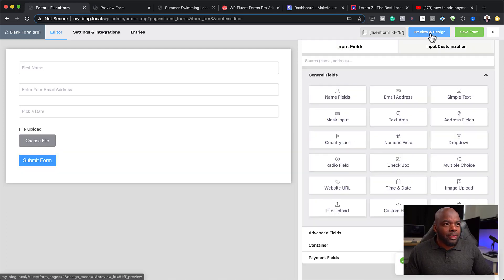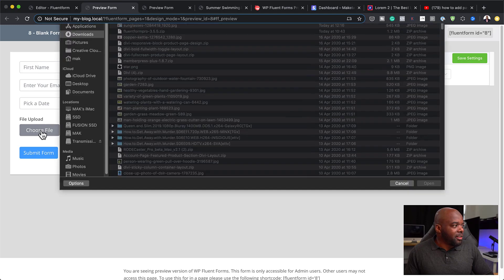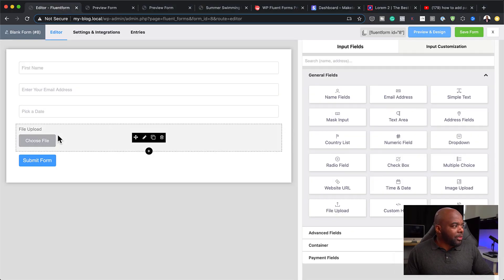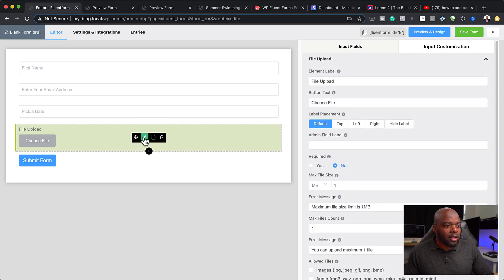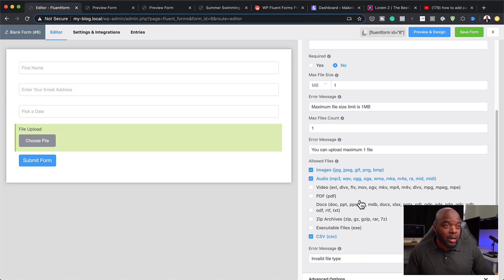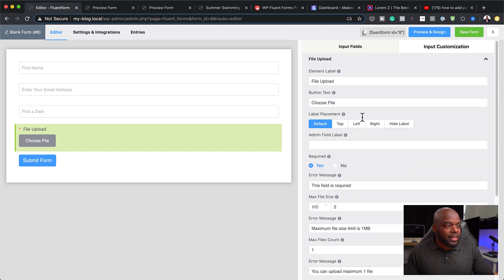This is what the page looks like so far. If I click on Choose File, it will go into my file manager so I can choose a file to upload. On the file upload field, I can click the pencil icon and specify what file types I need uploaded — video, images, audio, or CSV files. I can also set the maximum size, for example to 2 MB, and make this field required.